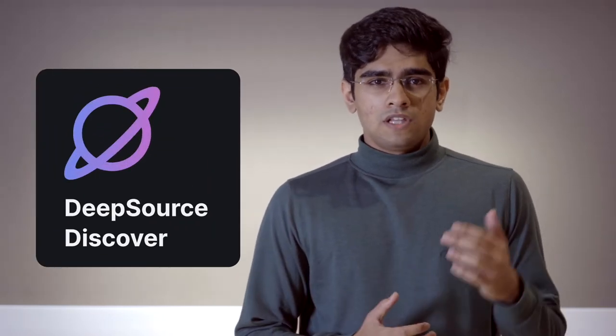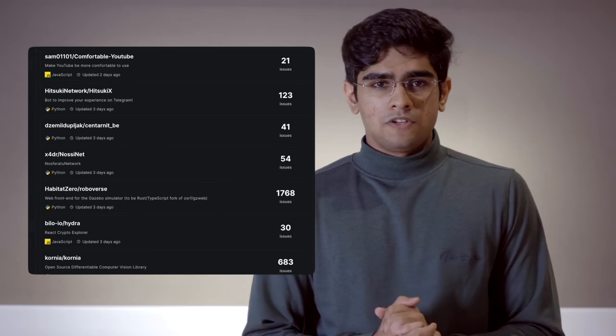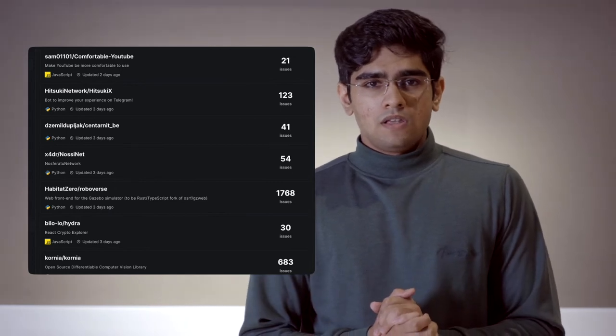A quick tip: don't send pull requests with punctuation fixes or white space removals. You might piss off the maintainer. If you don't know where to start, try DeepSource Discover. It curates code quality issues across thousands of open source repositories. Each issue has a neat description that explains what it is and how to fix it. You'll learn something new every time.